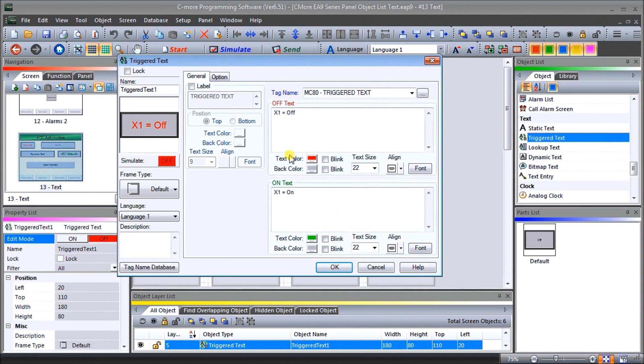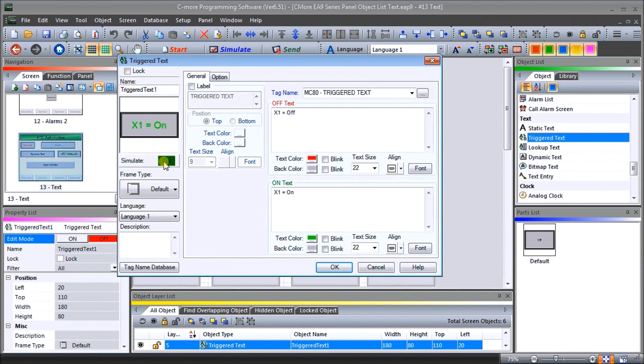When it's off, it's going to be red, when it's on, it's going to be green. And we can tell that by the simulation on the trigger text window. If we turn on, that's what it's going to look like, and off. So let's just leave that on, hit OK.